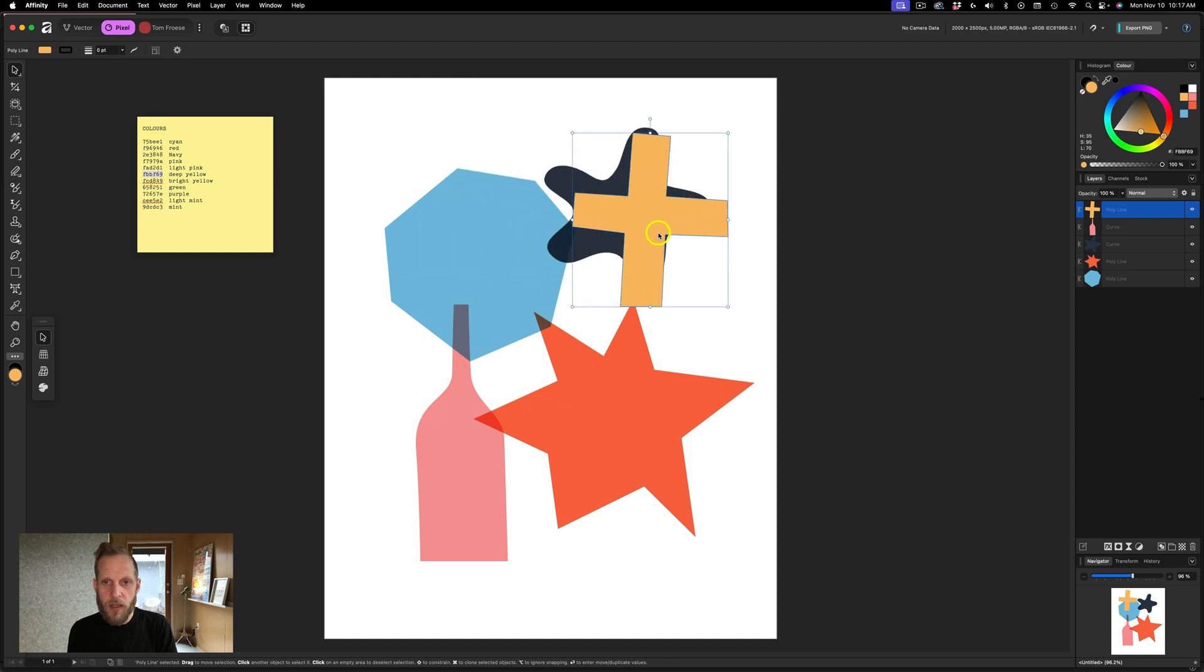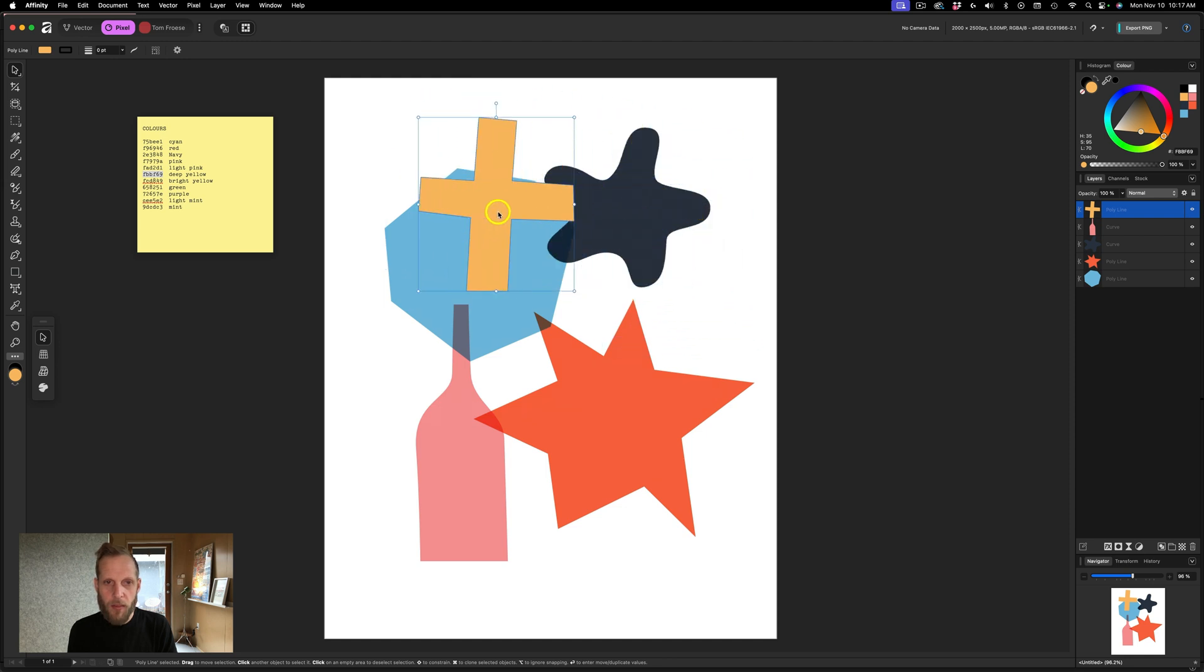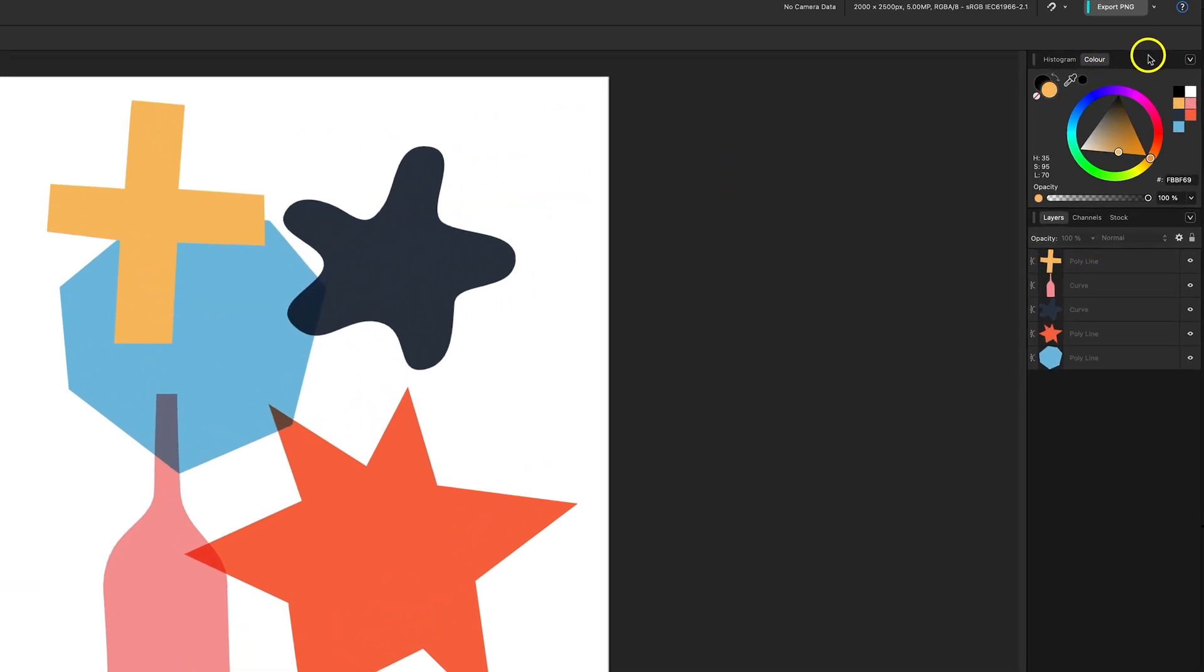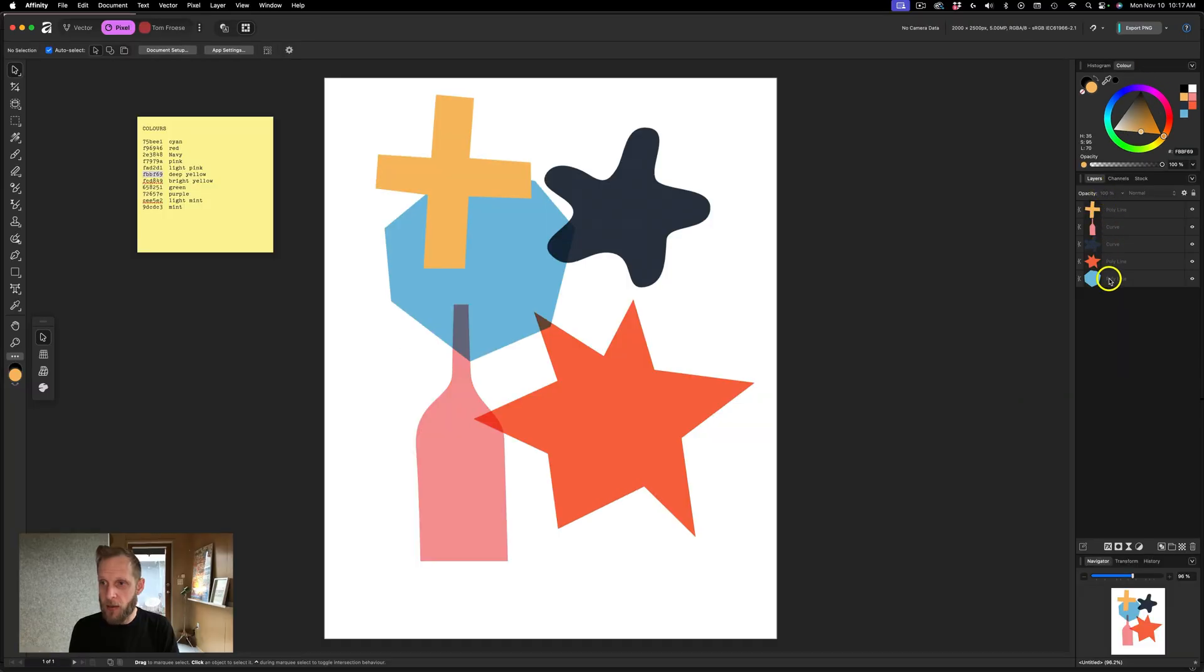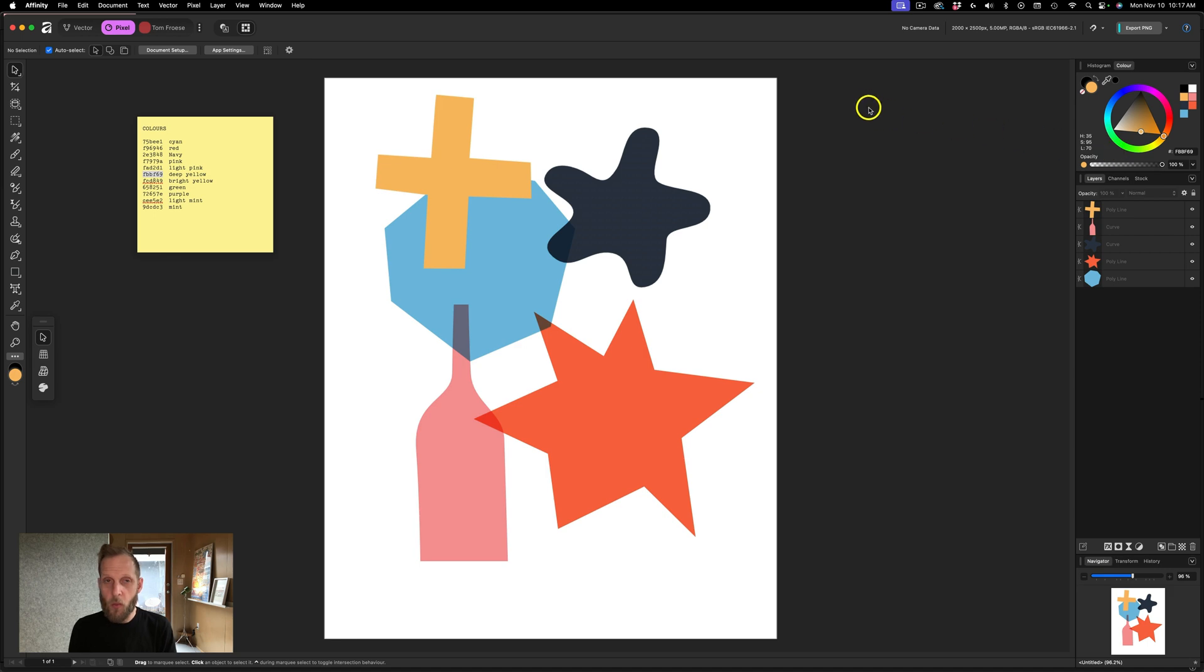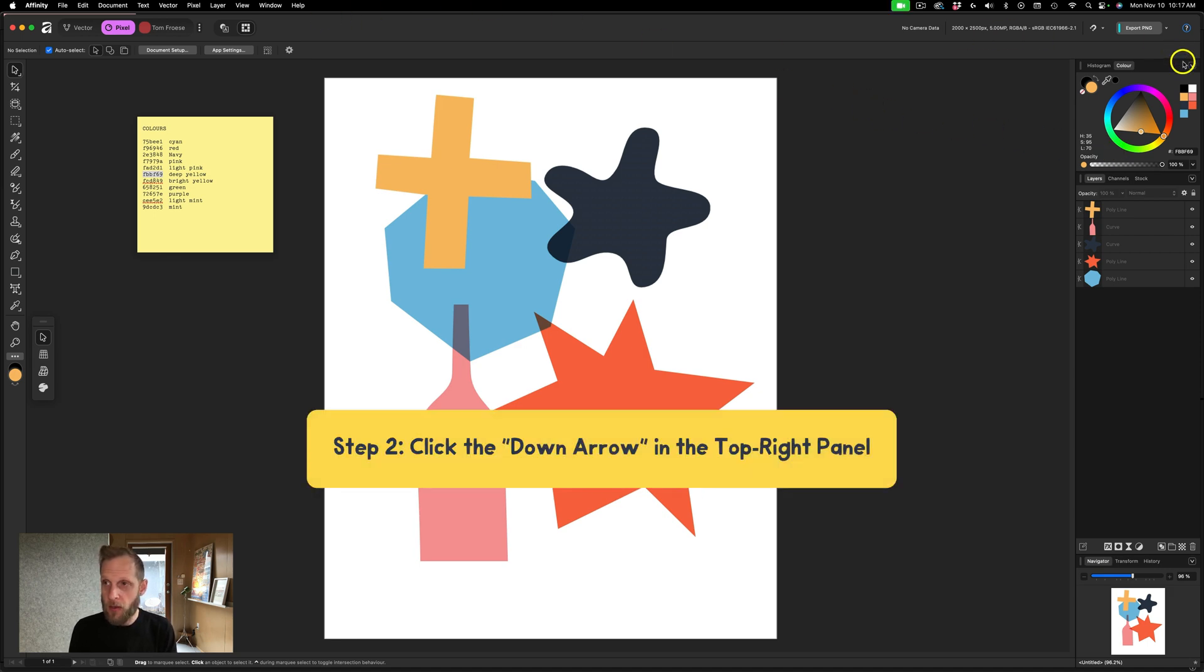So now I want these colors to end up as a swatch somewhere. Over on the right, just like in Photoshop, you have these panels. You have layers. It looks a lot like Photoshop, but there are some differences. So where the heck is the swatches panel?